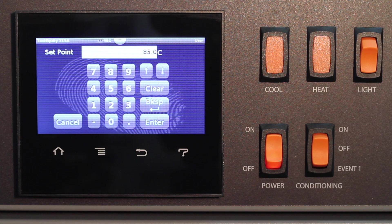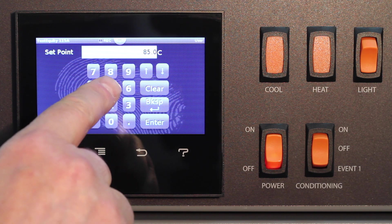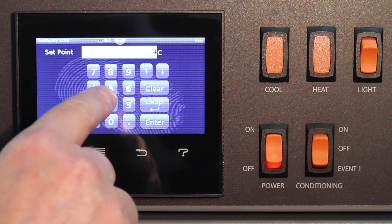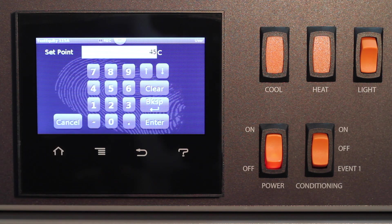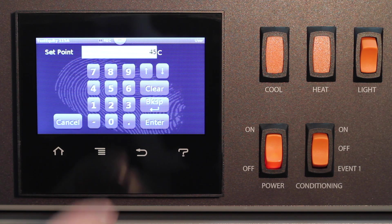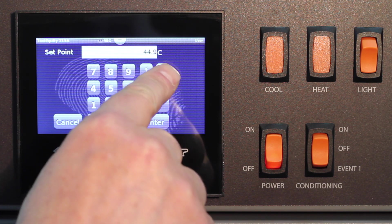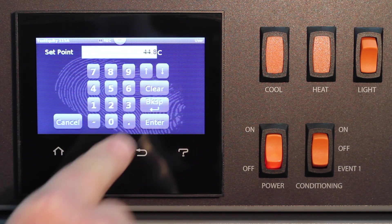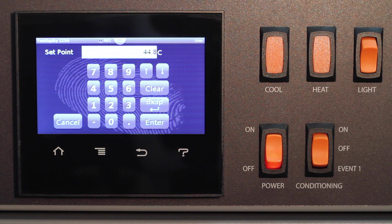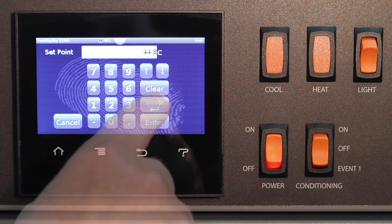The set point screen will display a numeric keypad. You can enter the desired value using the numeric keys. You can also increment the set point by the least significant digit by pressing the up or down arrow keys, but this will take a longer time if you want to make a big change.